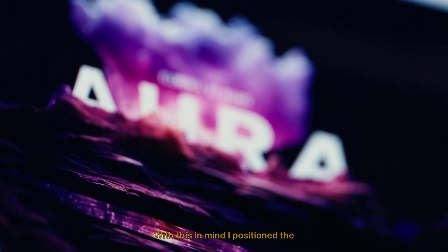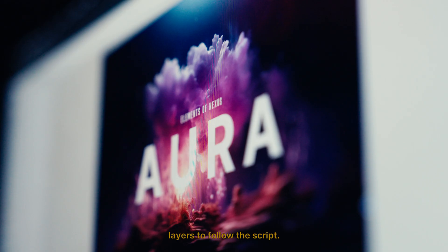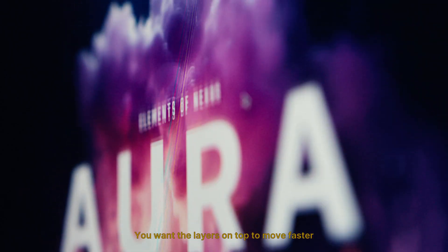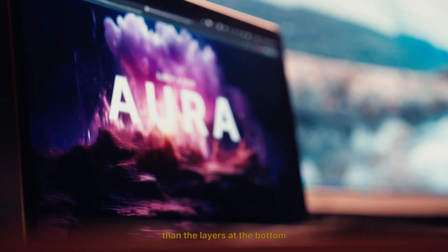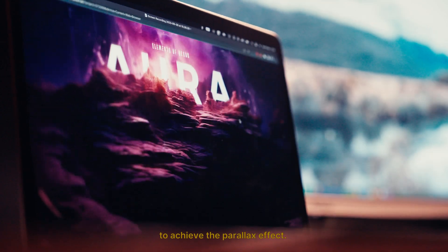With this in mind, I positioned the layers to follow the script. We want the layers on top to move faster than the layers at the bottom to achieve the parallax effect.